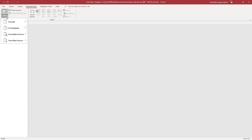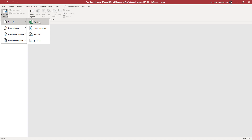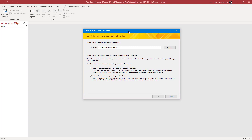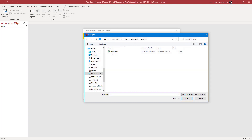I'm going to click on New Data Source right here. Once I do that, you can go to From File, and over here you can see Excel is an option. Once you click on Excel, this dialog box pops up where you can browse to select the Excel file that you want to import.